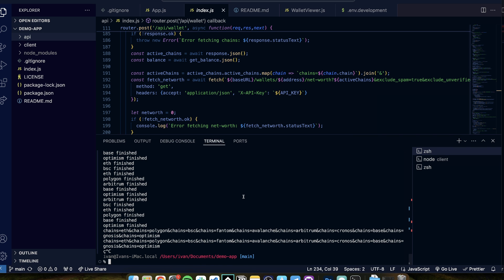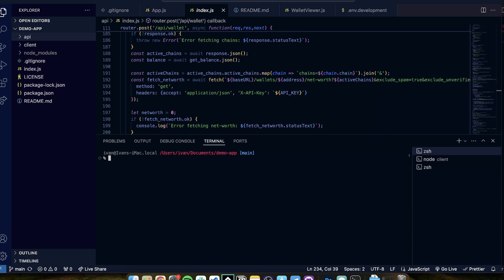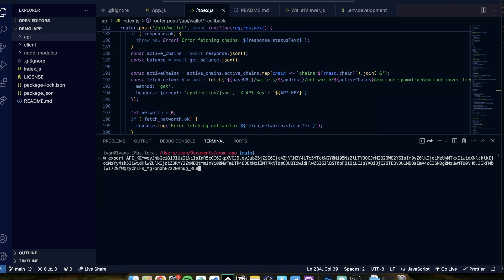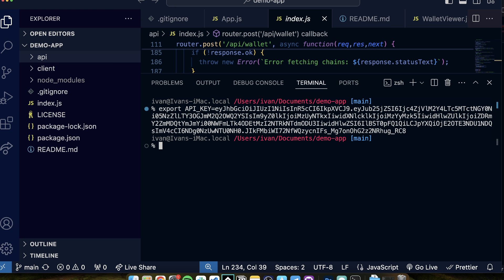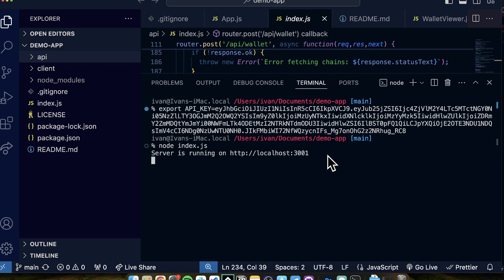Let me show you from scratch. I have the demo app downloaded. I'm starting the server — so I need to run, number one, this export. This is my API key, which I will reset after this video, so don't try to steal it. I export it, then you need to run npm install — I will not run it since I already did it — and then after that you run node index.js. This will start the server running on localhost. I will soon show you the code for it.